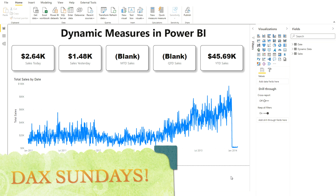As you can see on your screen right now, I have the different measures that I have created — my sales for today, yesterday, MTD, QTD, and YTD. At the bottom there is a chart where I have date on the X-axis and total sales on the Y-axis. The user wanted it calculated dynamically — there should be a slicer with today, yesterday, MTD, QTD, and YTD values, and according to that selection, the data should change.